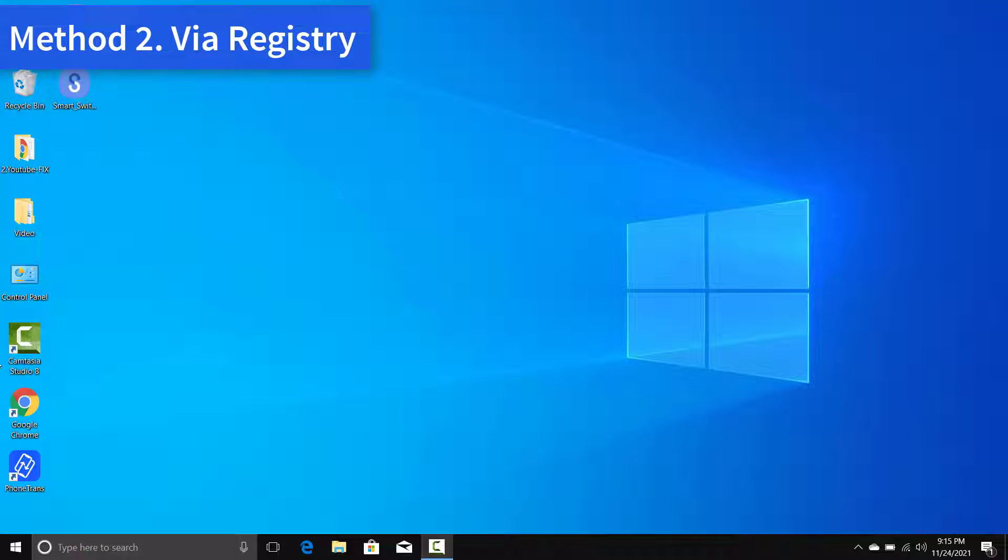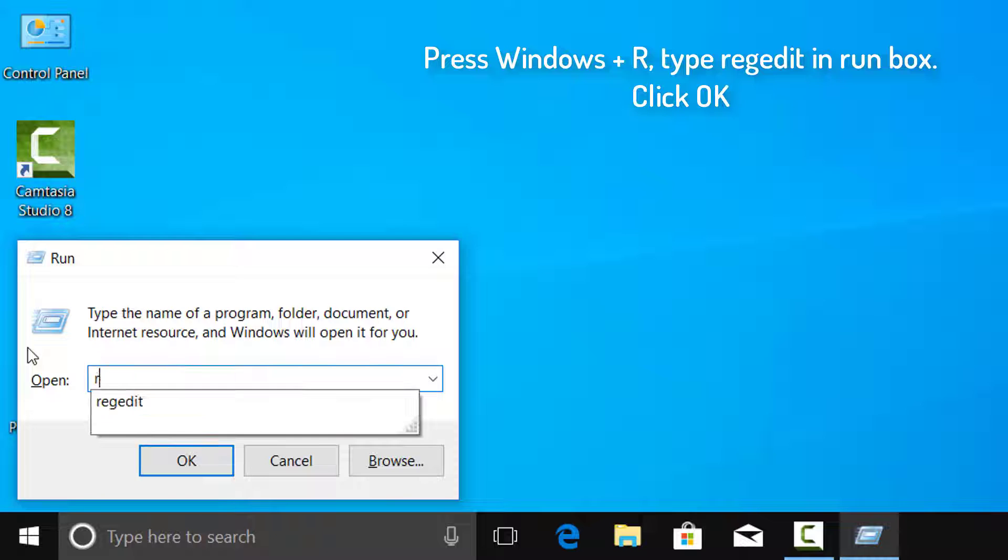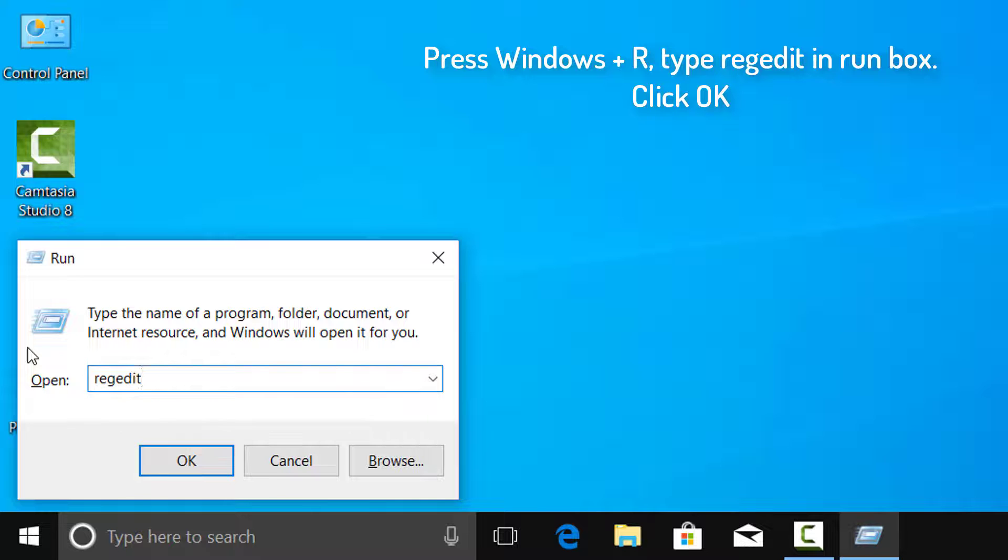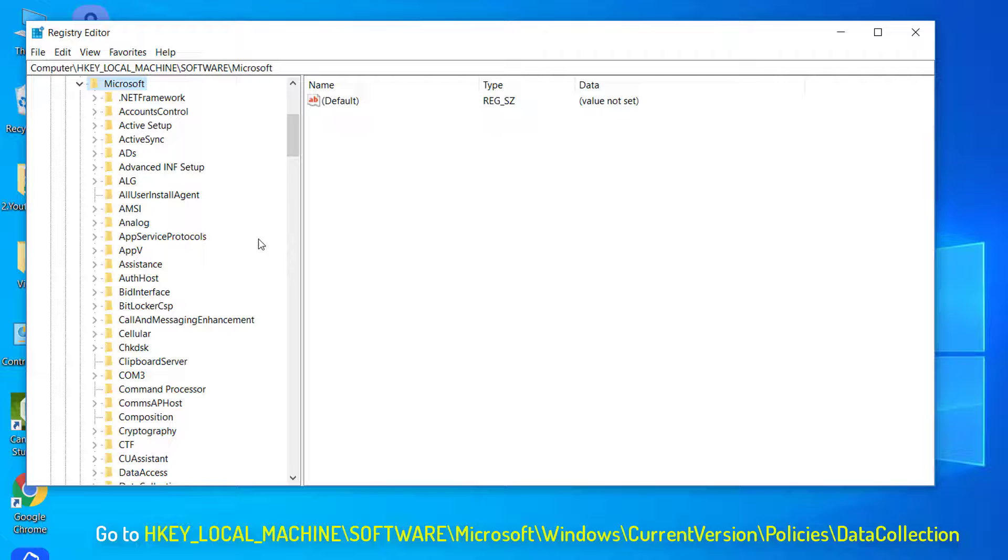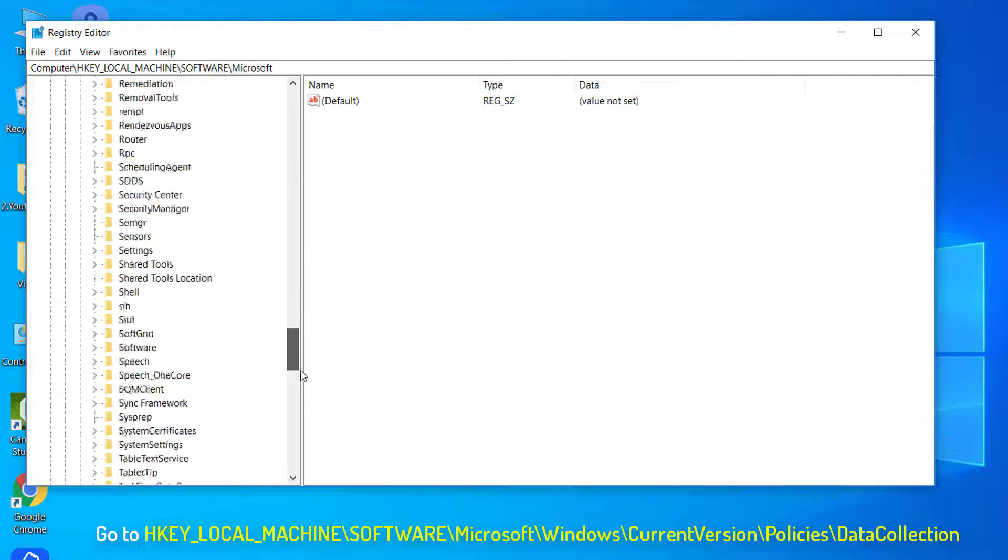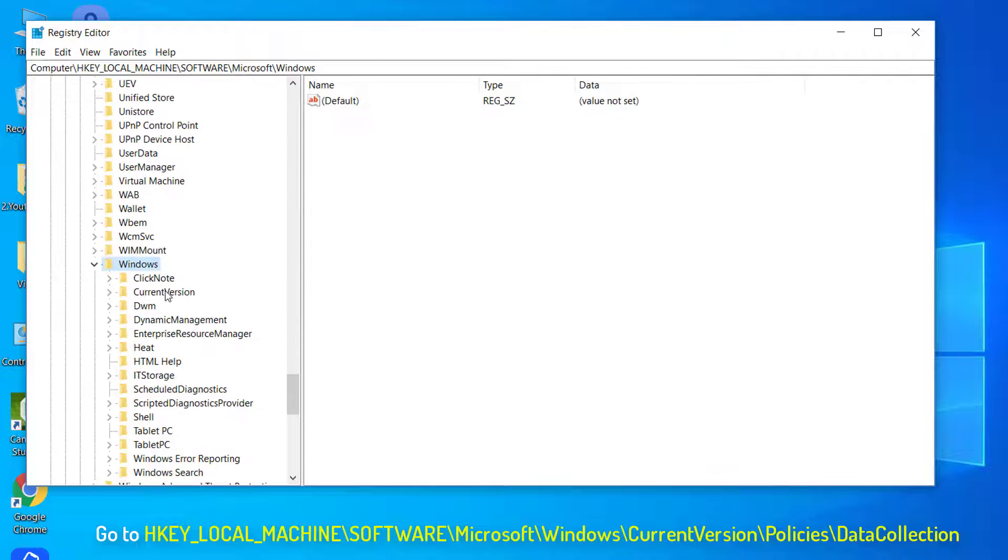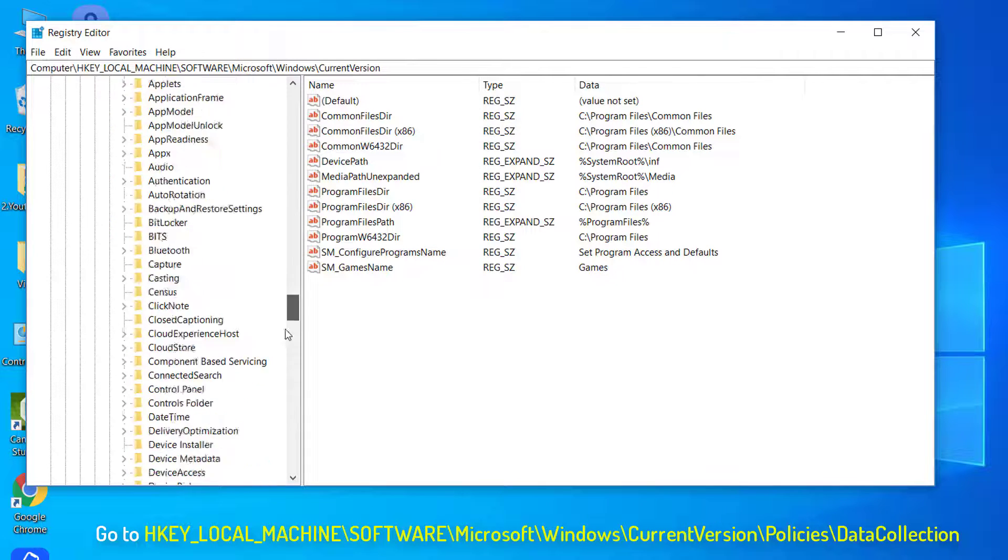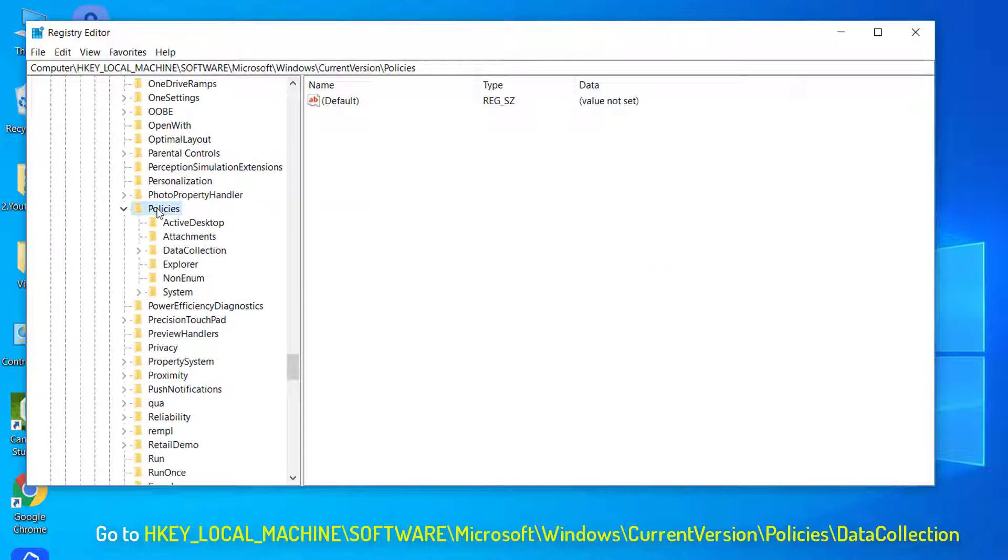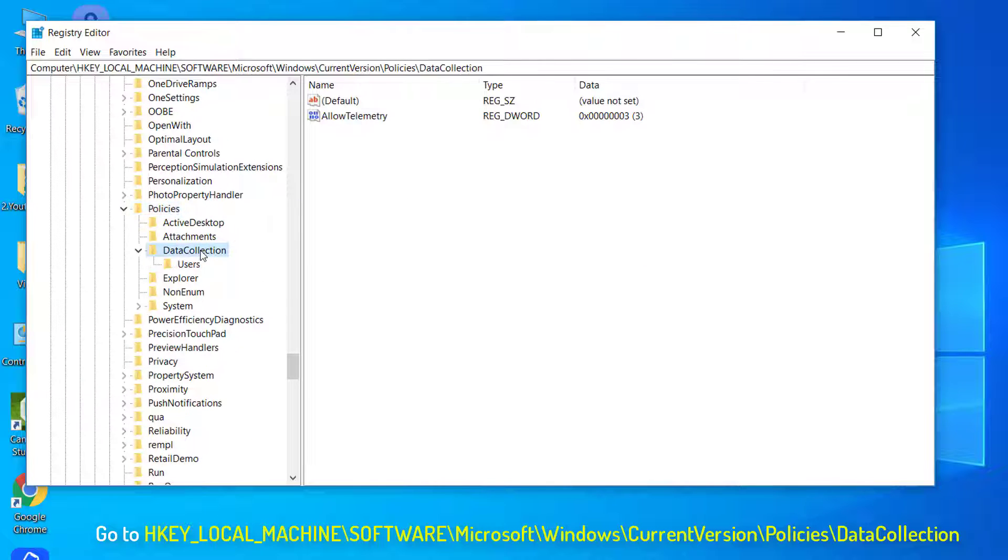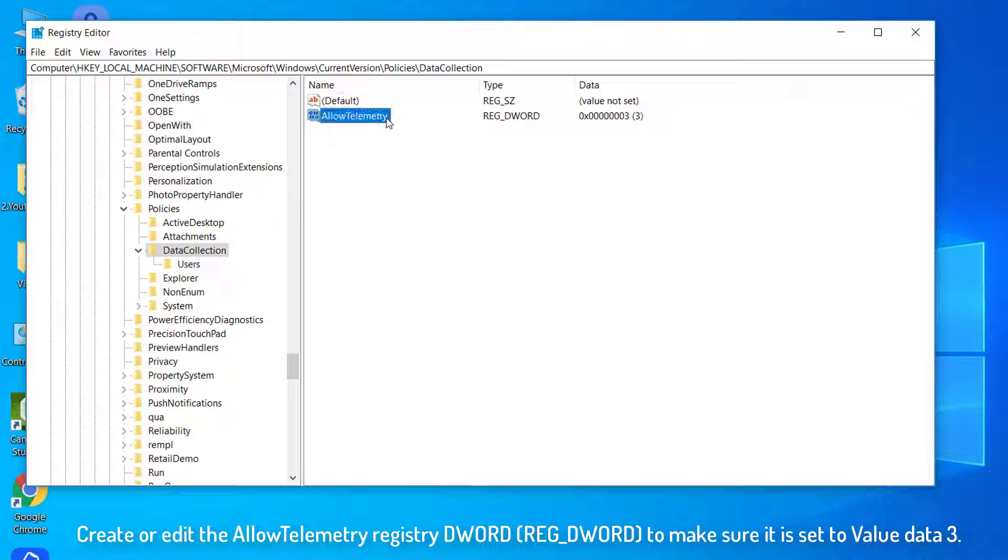Press Windows Plus R, type regedit in Run box. Click OK. In left pane of Registry Editor Window, navigate to the appropriate location. Create or edit the AllowTelemetry Registry Word to make sure it is set to Value Data 3.